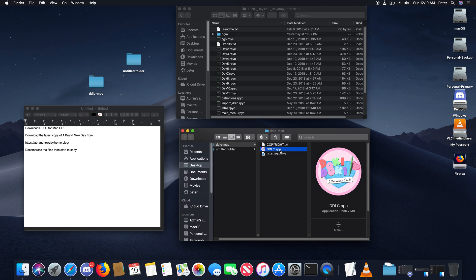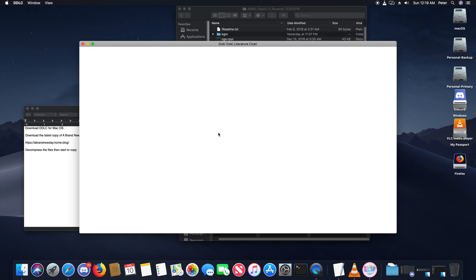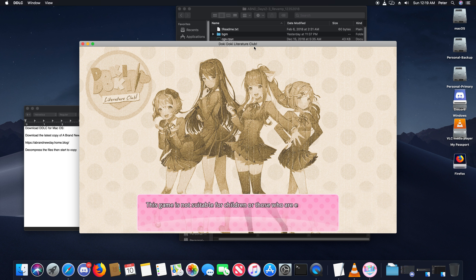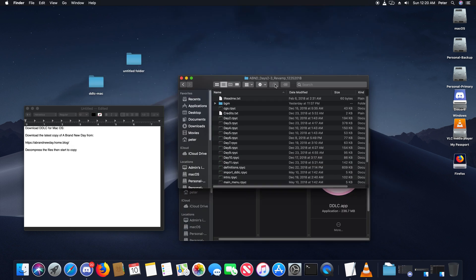You want to run it once just to make sure that it's working. Normal Doki Doki Literature Club will look like this. You'll have the disclaimer. Make sure you play the game first completely before playing A Brand New Day. Then download the revamped mod.